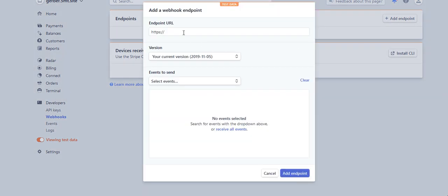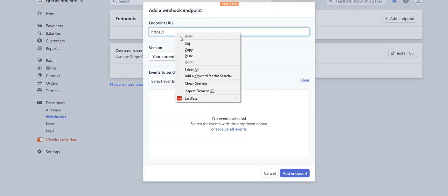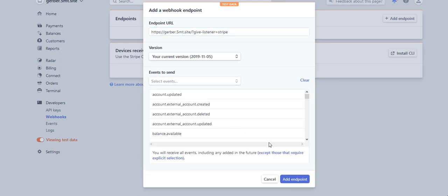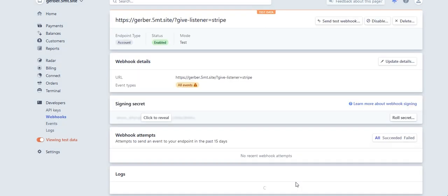Go to add endpoint, paste my webhook, go to receive all events, and click add endpoint. Now I've got my endpoint added and I can see my test data.